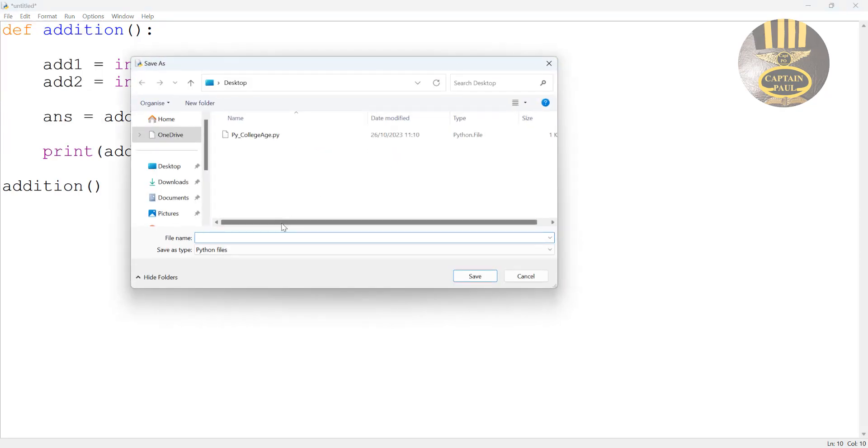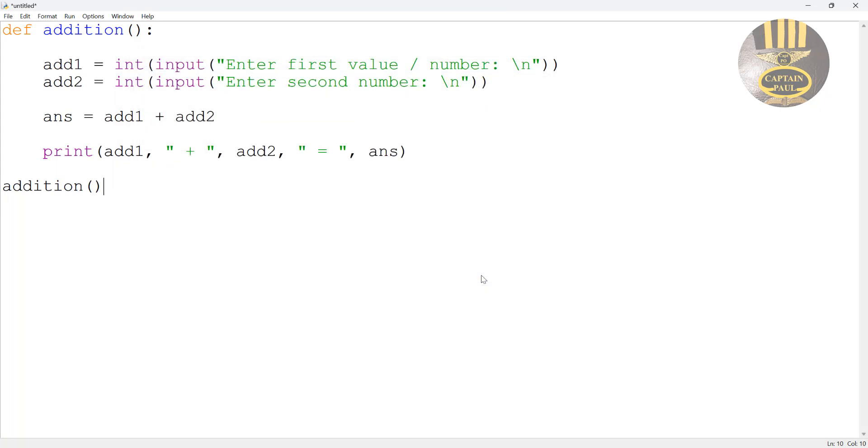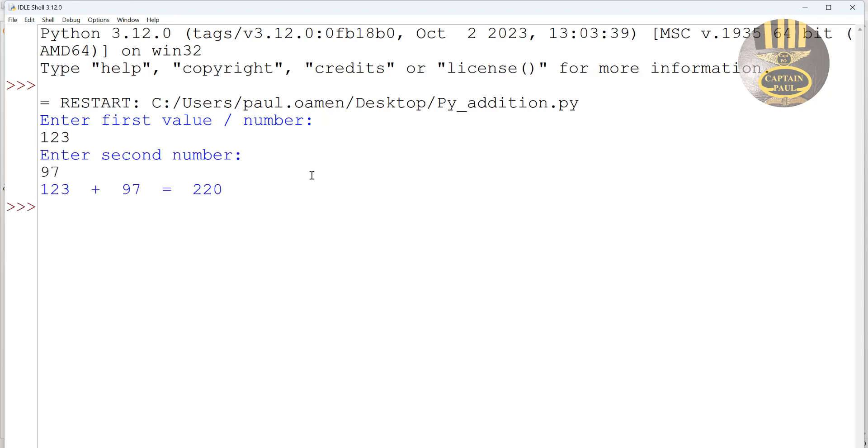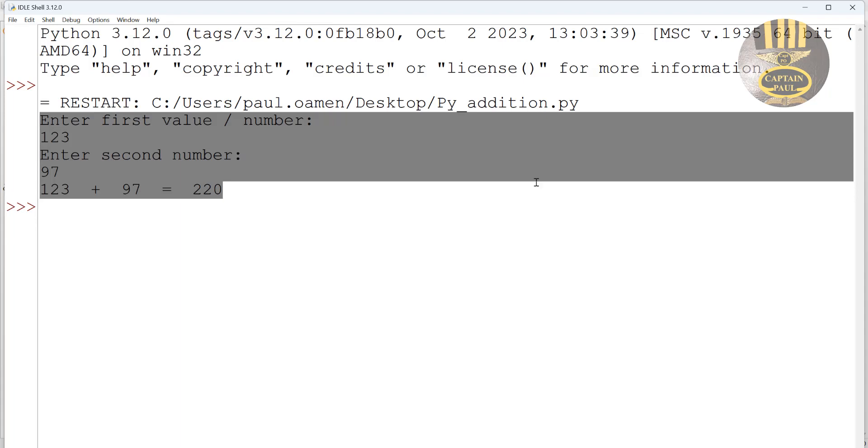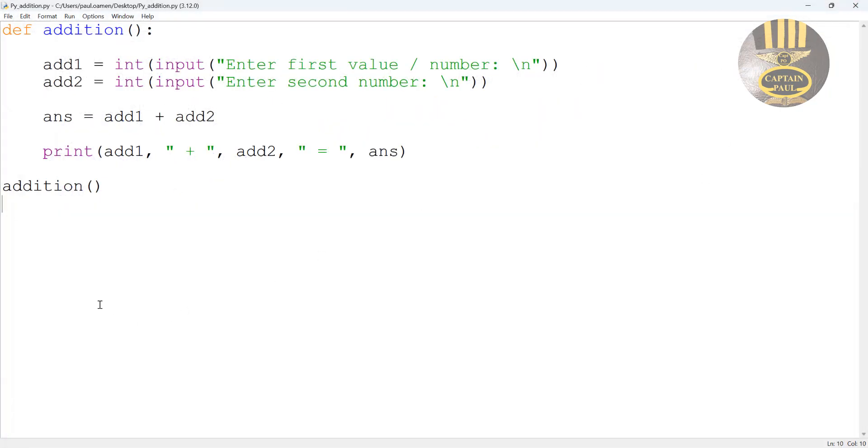Save it as py_addition. Click on save. Let's run this program and see what's going to happen. It's asking me to enter the first value, enter the second value, then add that up. Now what I want to then do is I want the system to determine if the first value is greater than the second value.